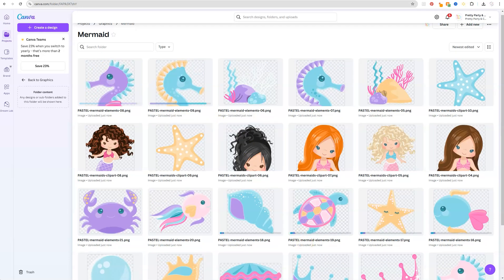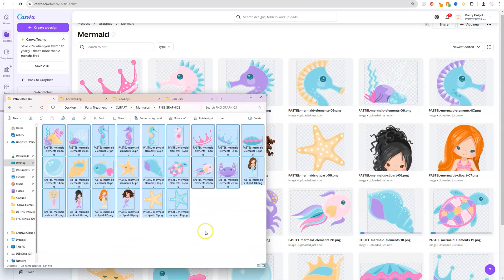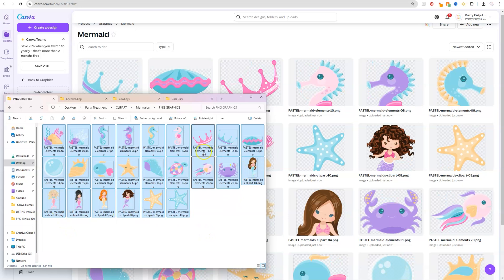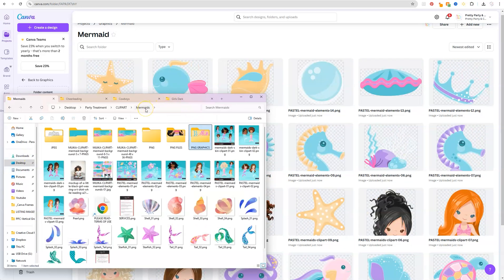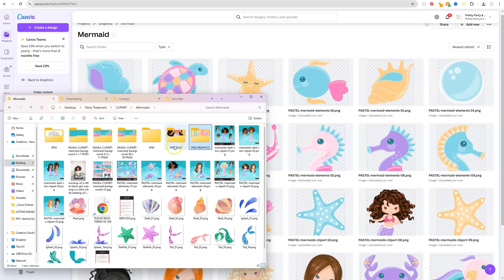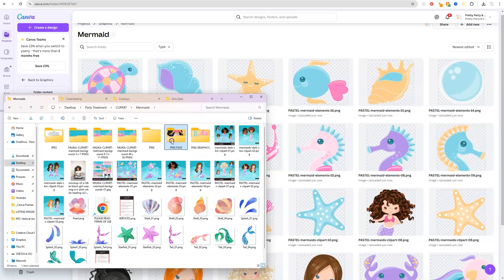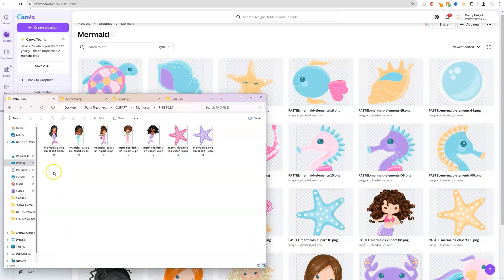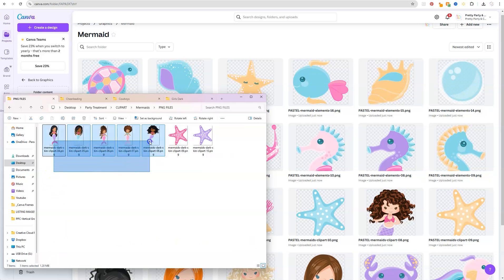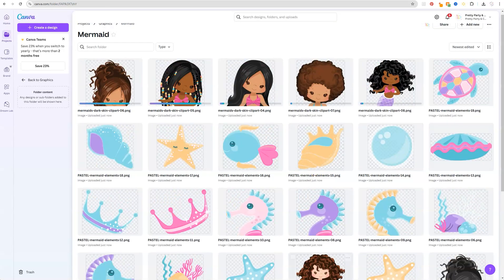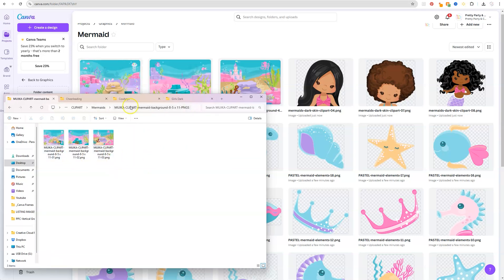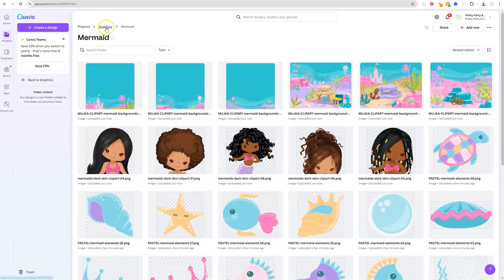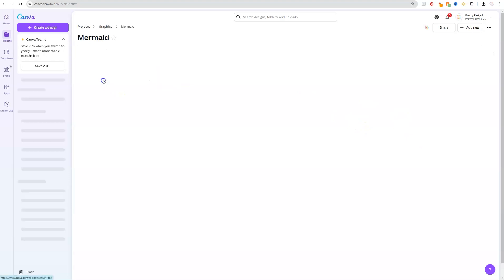I'm going to go back to that folder to see if I want to add some more. I don't see any dark skin tone mermaids, so I know I want to go back to my mermaids folder and add some of those — just click on those, drag, hold, and release. I'm adding all the graphics I want, including some backgrounds. That's all the mermaid items I want to add.